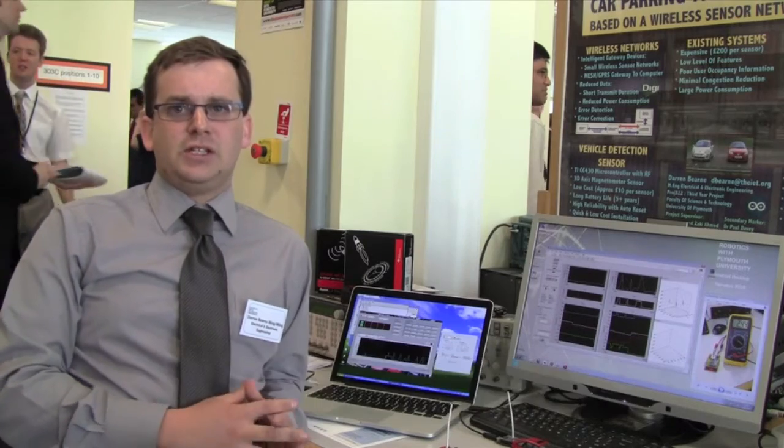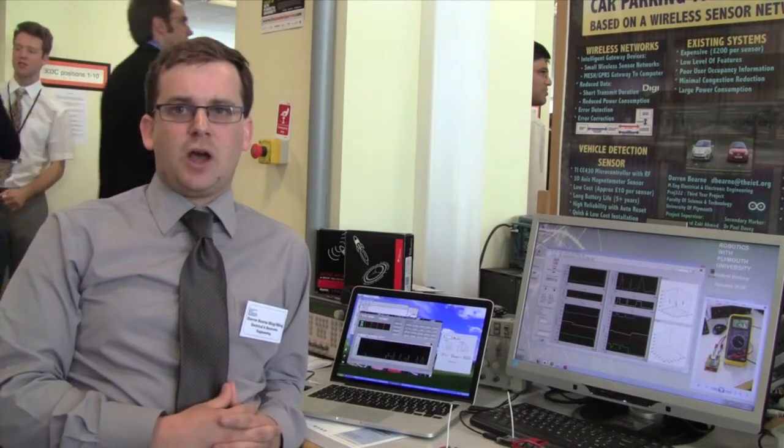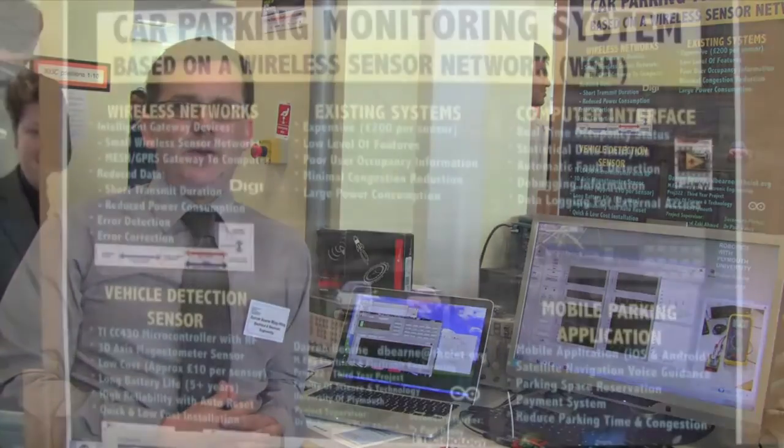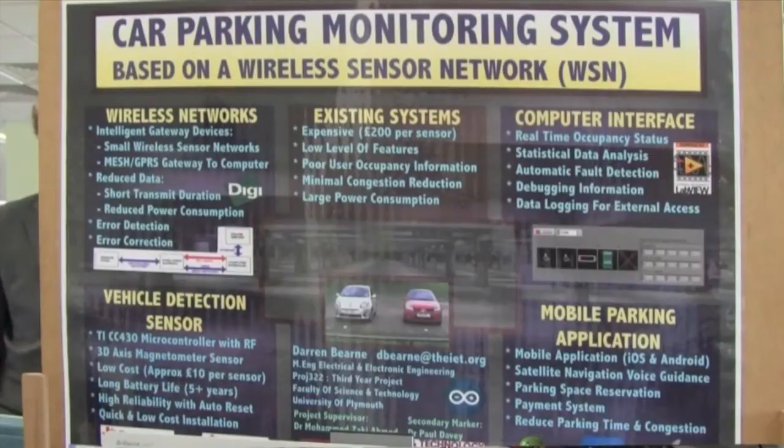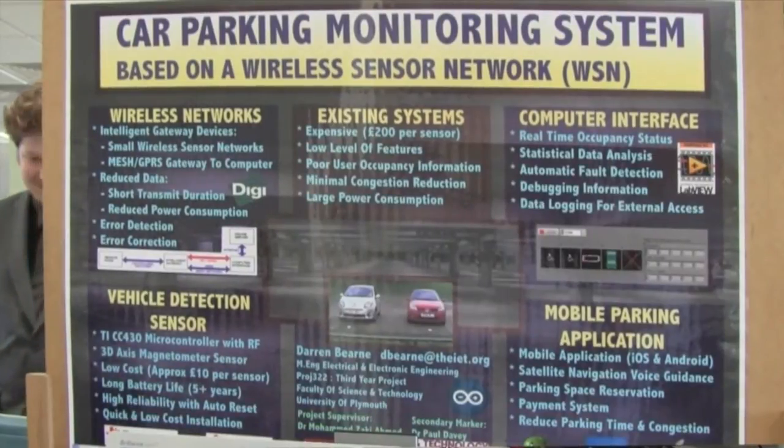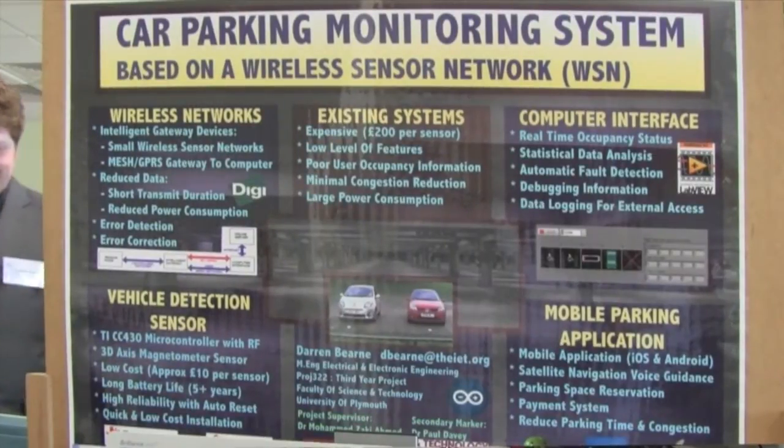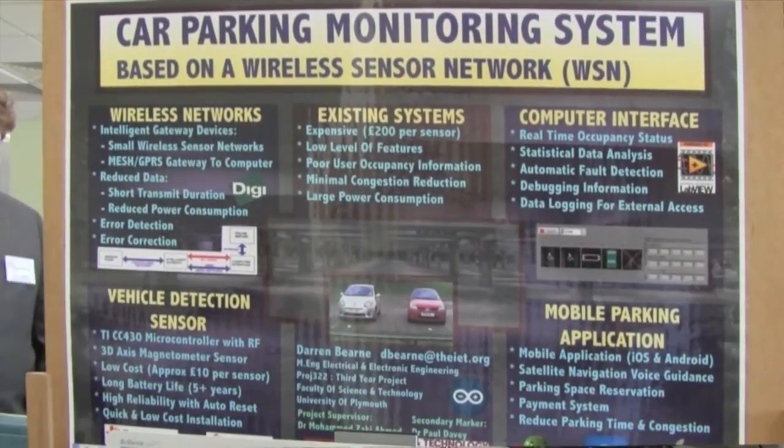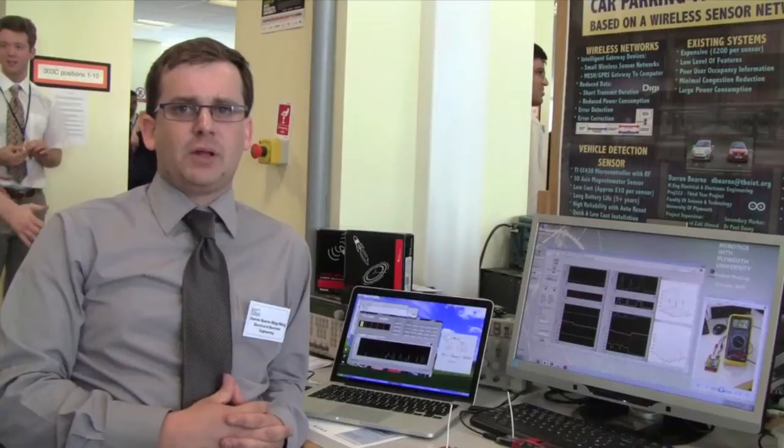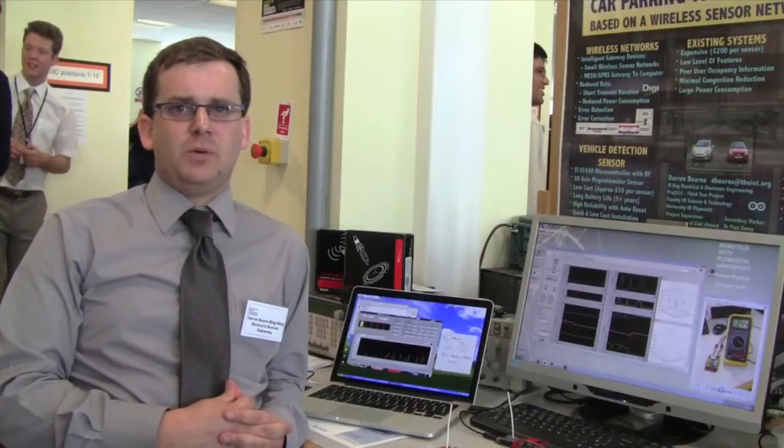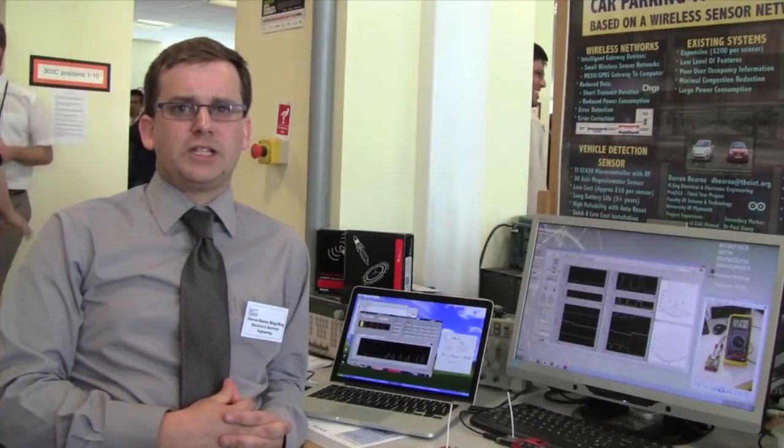It's a wireless car parking monitoring system. You have a car parking sensor in each individual space in a car park, and it monitors the occupancy of each space. You can use it for a mobile phone application to direct people to available parking spaces.